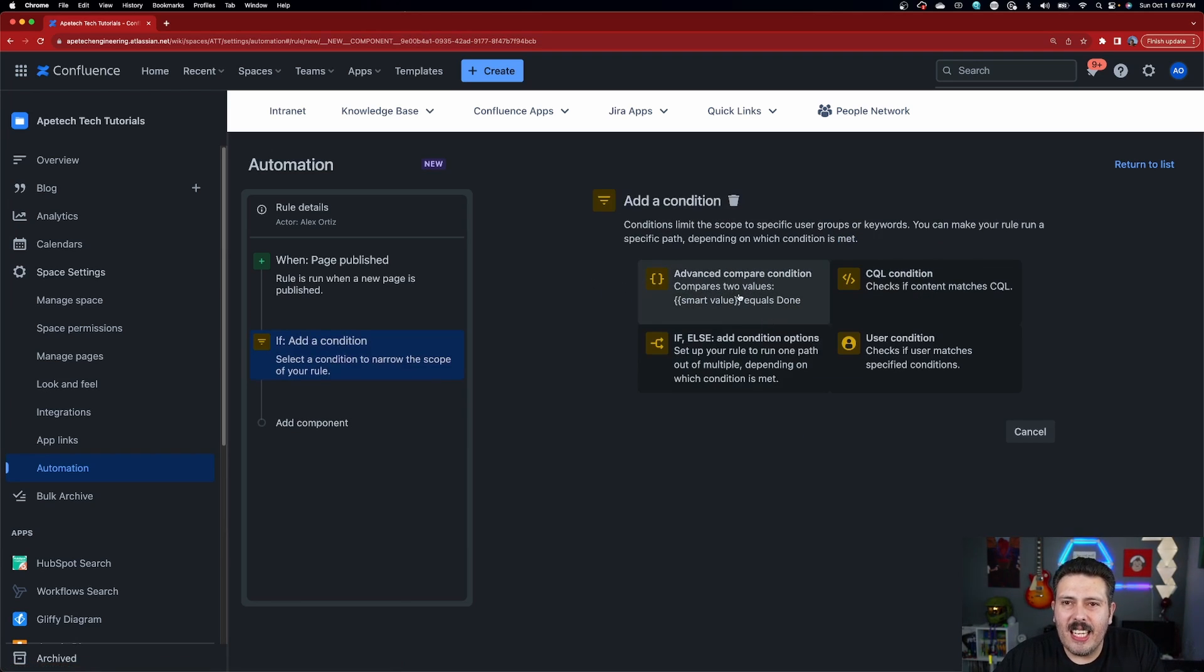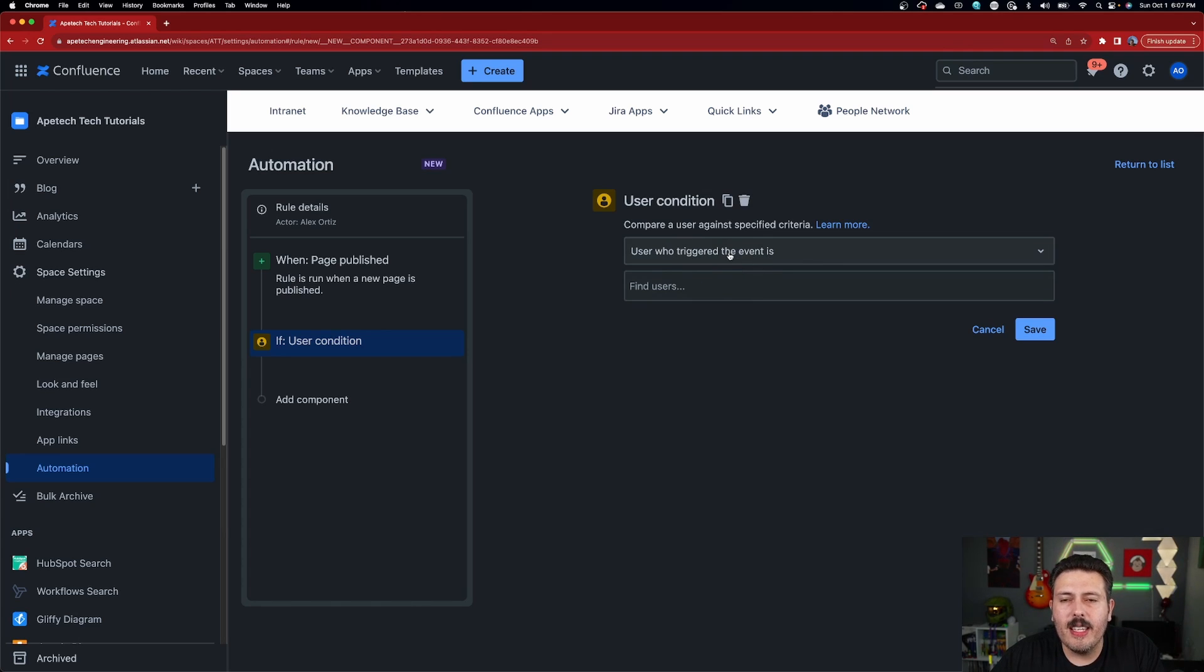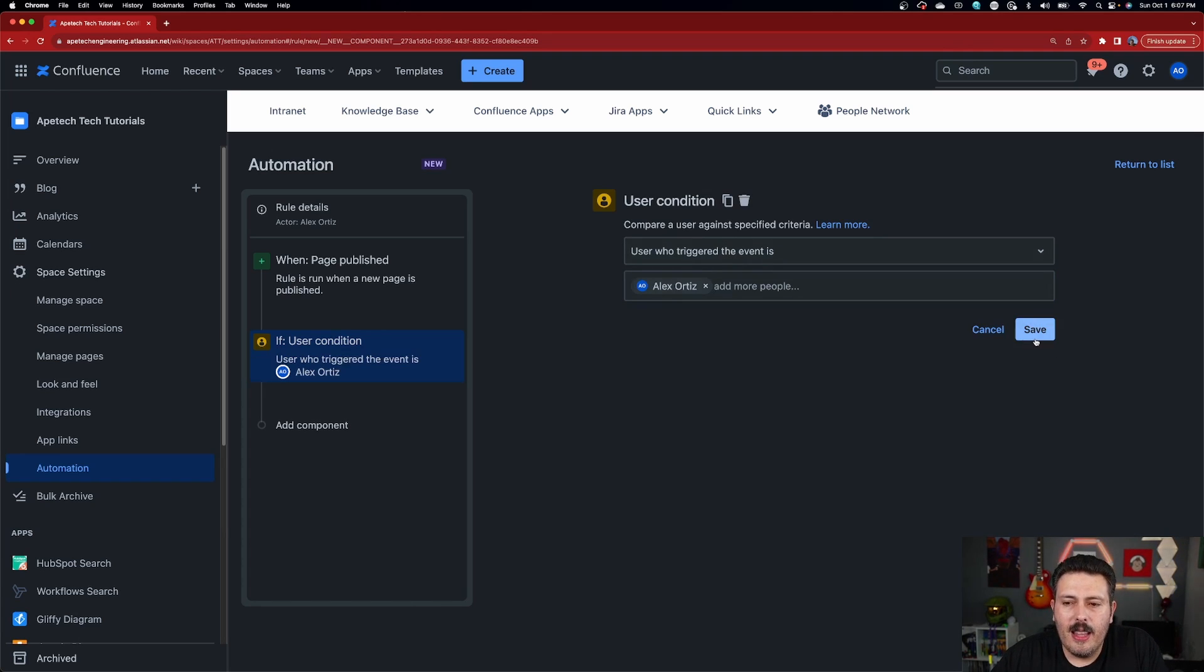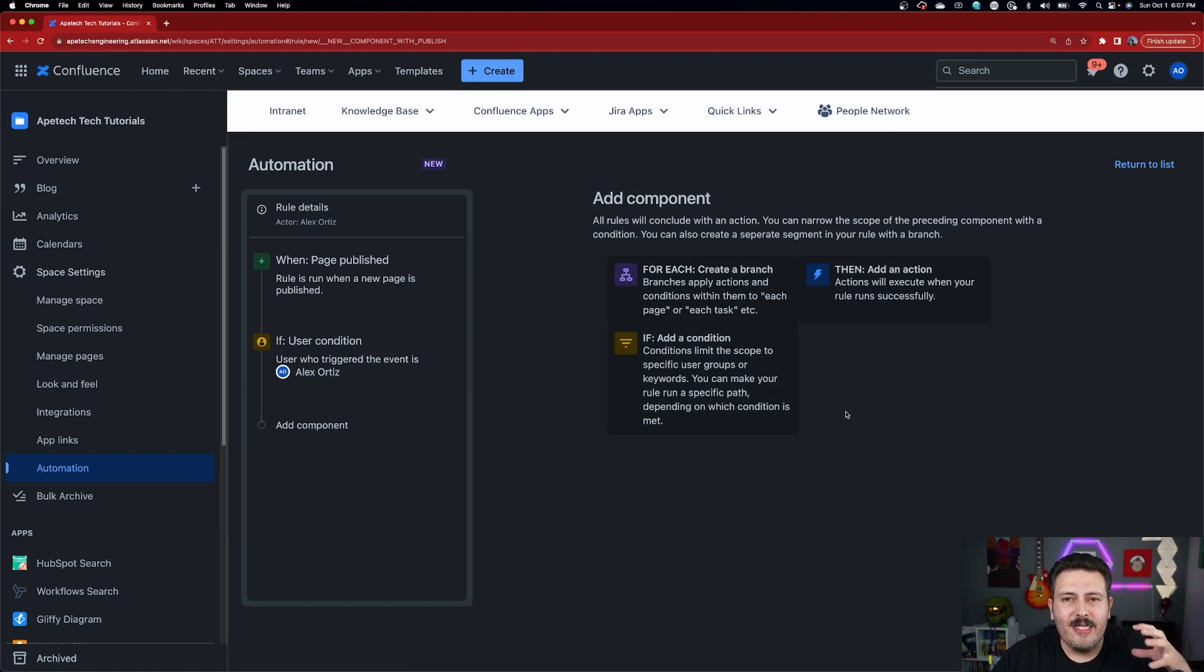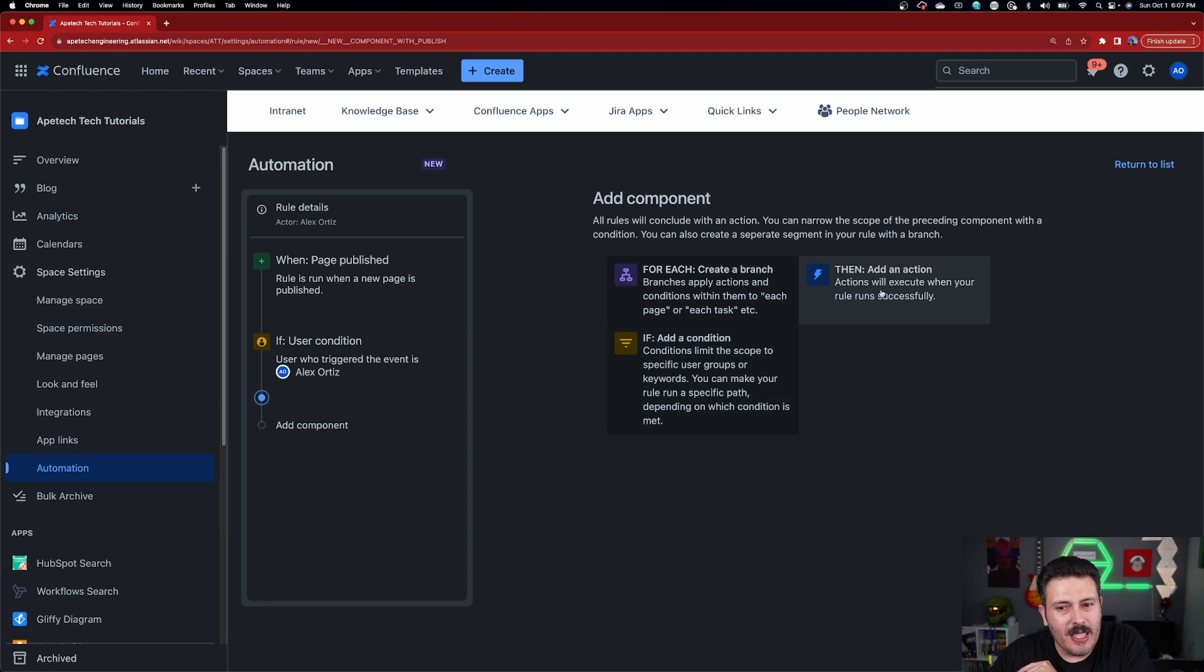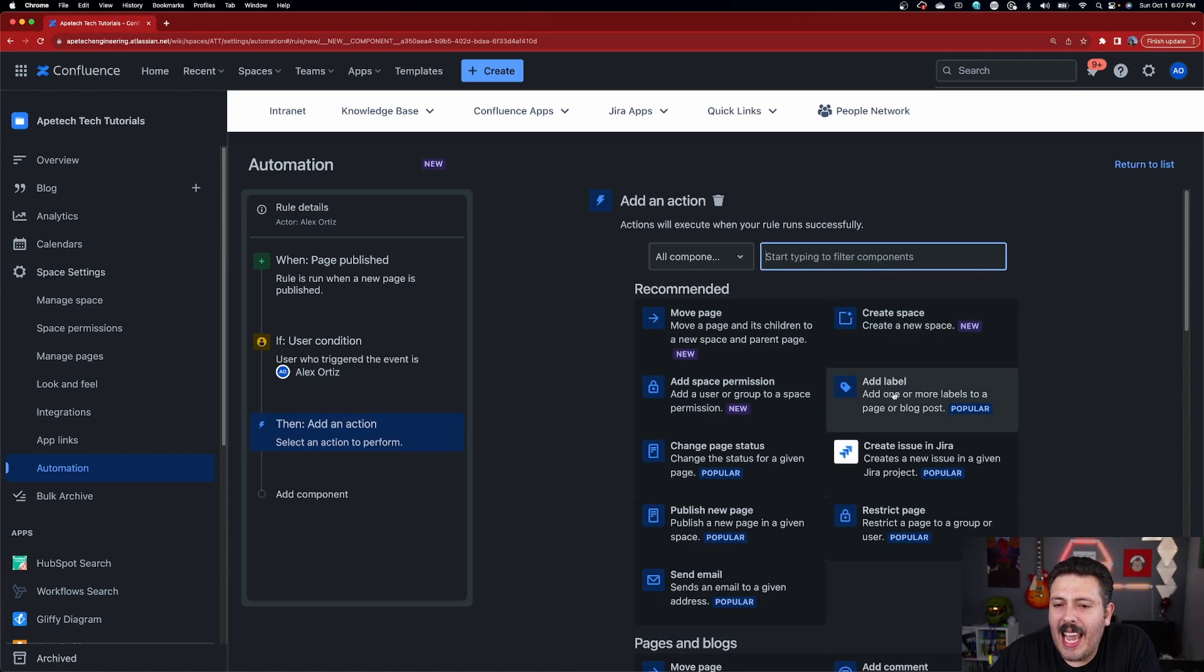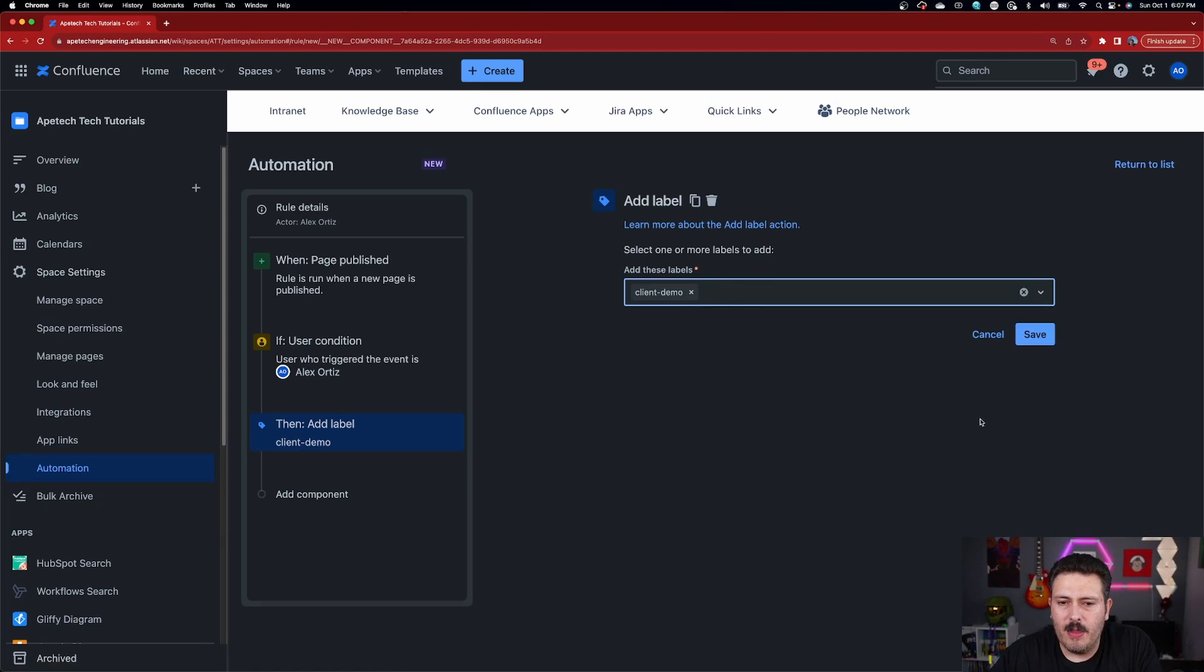But we are going to want to use the user condition because we want to know if the person who triggered the event, the person who created the page is basically me, then I'm going to hit save because I don't want this to happen for everybody, right? So my automation rule that I'm creating here is very specific to the use case of if a page is published and that author happens to be this individual, then I want you to do something. And as you can see, here's the then section over here. And again, it feels like natural language. And so we're just going to add a label. We're going to just add a label that says client demo.